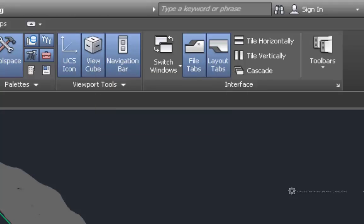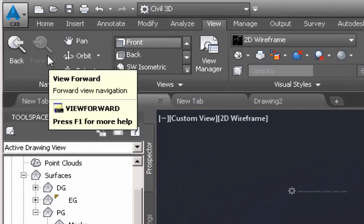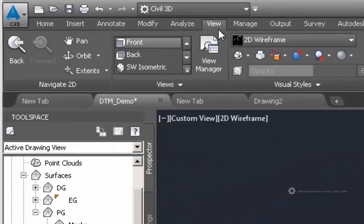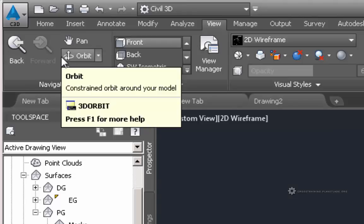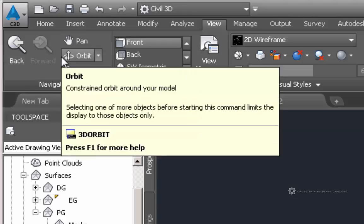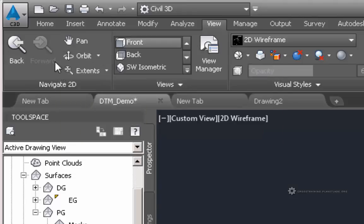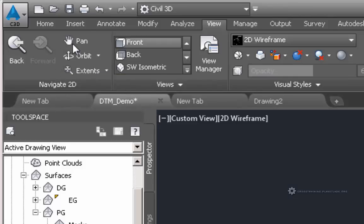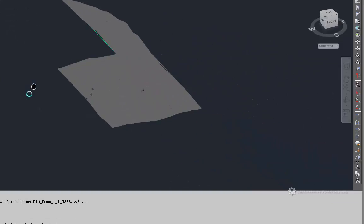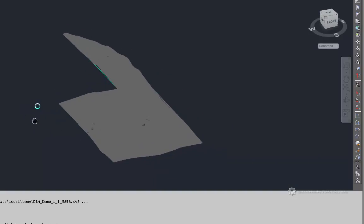So the 2D navigation controls over here to the far left are located on the View tab in this Navigate 2D group. These are all the 2D controls. You can click on these buttons to activate the 2D navigation controls. So for example, Pan, which allows me to pan around my drawing.